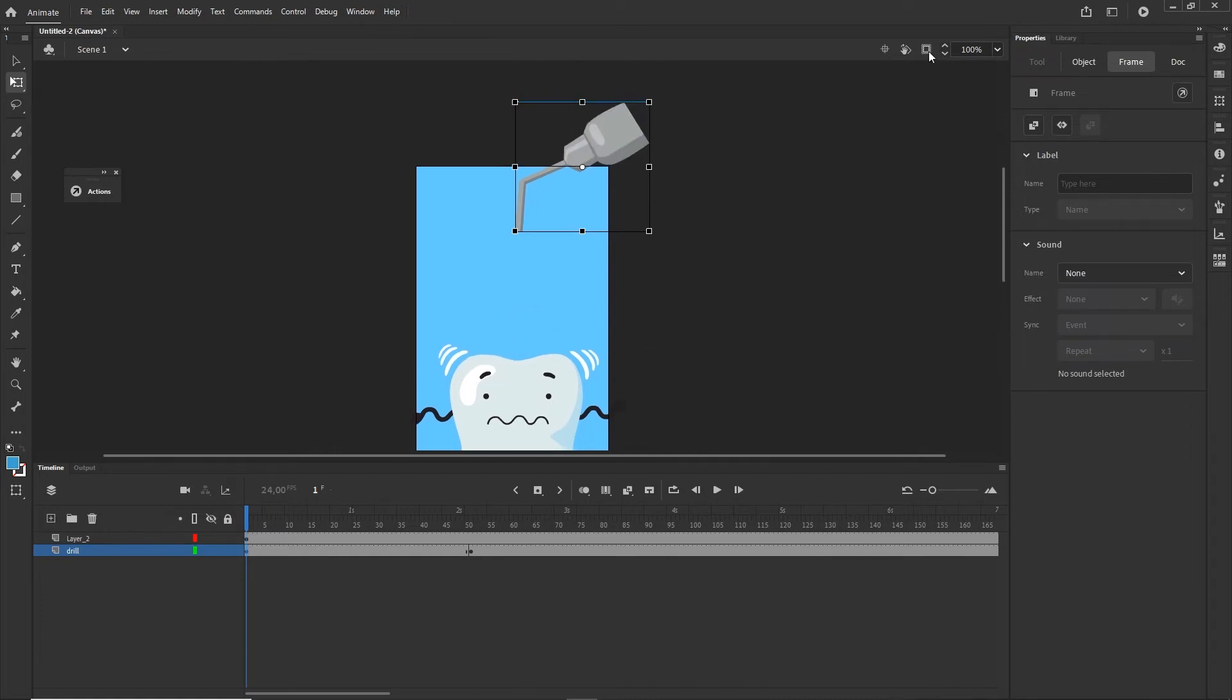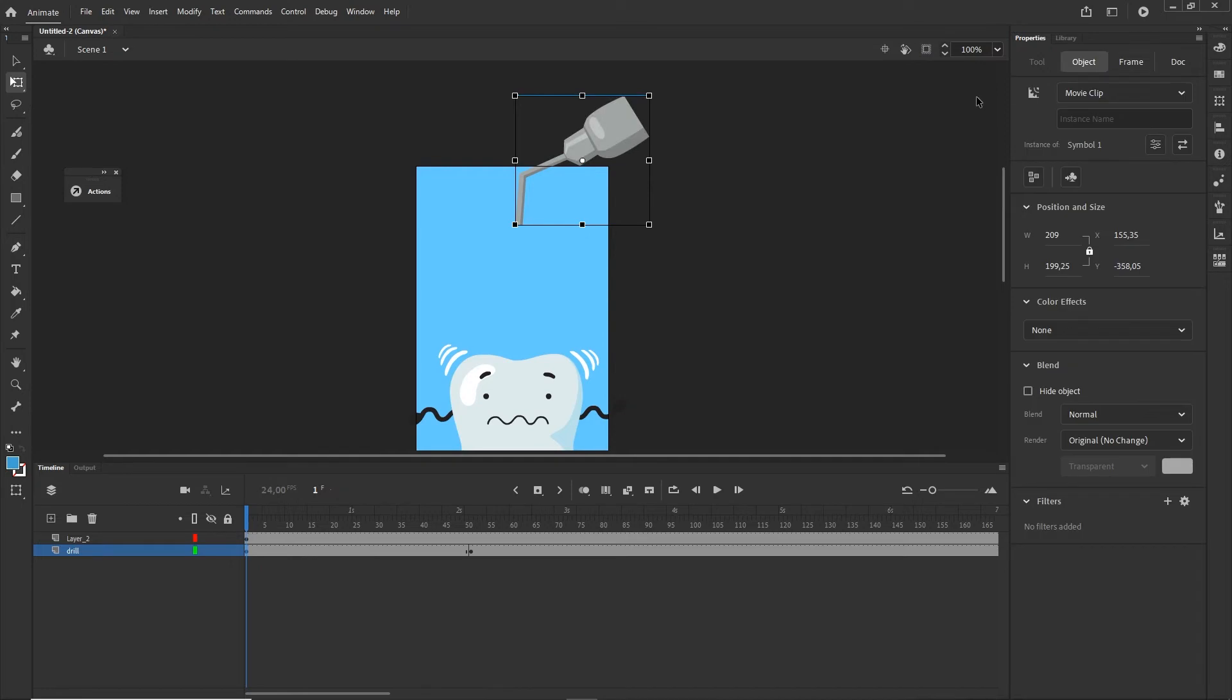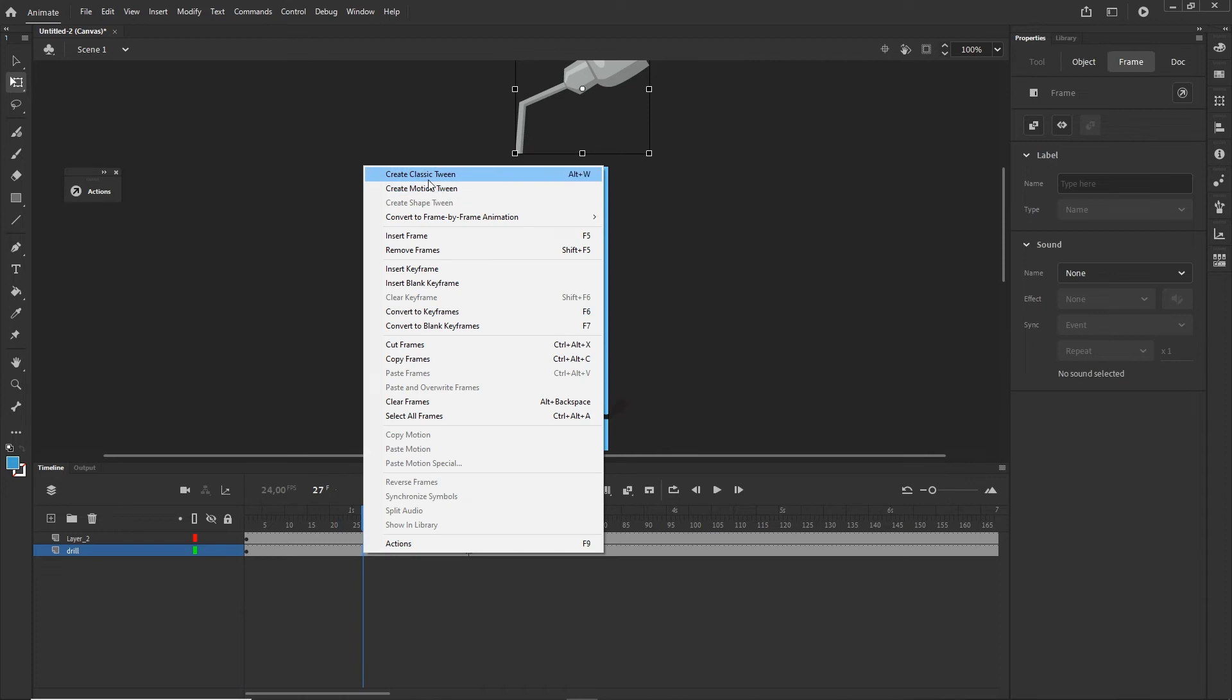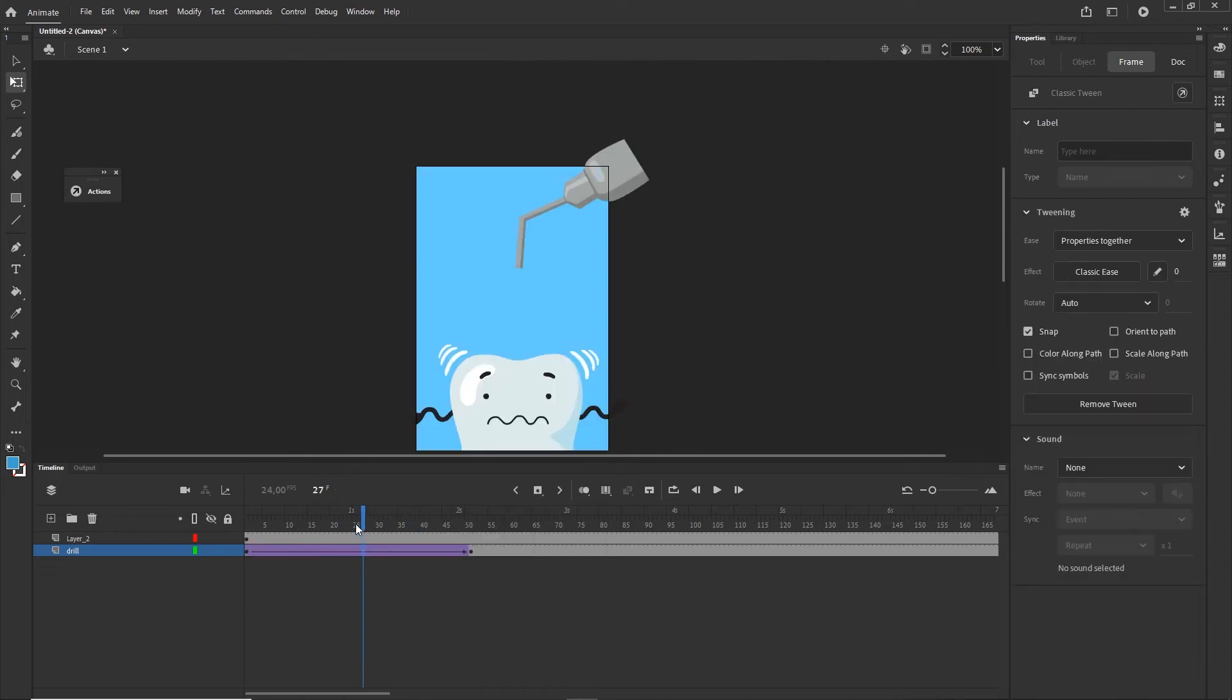I will go to the first keyframe and I'm going to position this up outside of the stage. If you don't see things outside of the stage there is Clip Content Outside of the Stage. I'm going to position it here and click in between, right-click and Create Classic Tween.